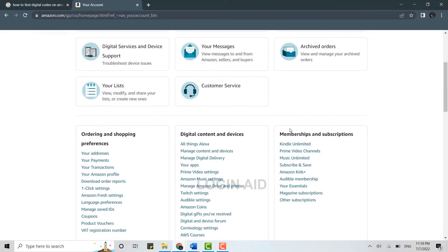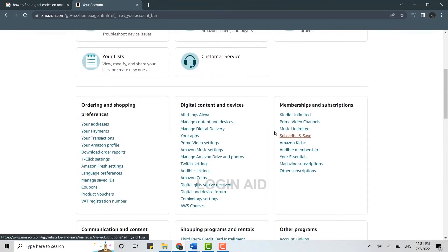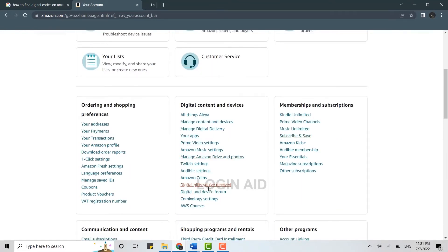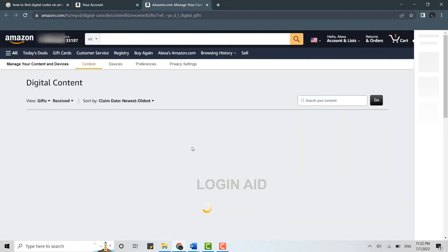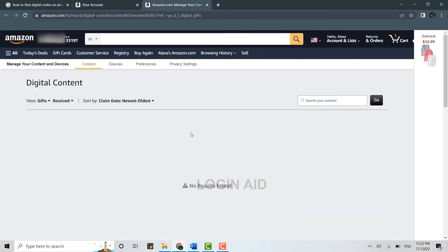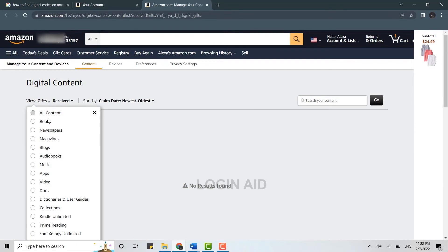Look for digital content and devices. Here you need to click open the digital gifts you have received. Here you will find all the digital gifts or the codes that you have received from the games or any other software. From here you can redeem them as well.